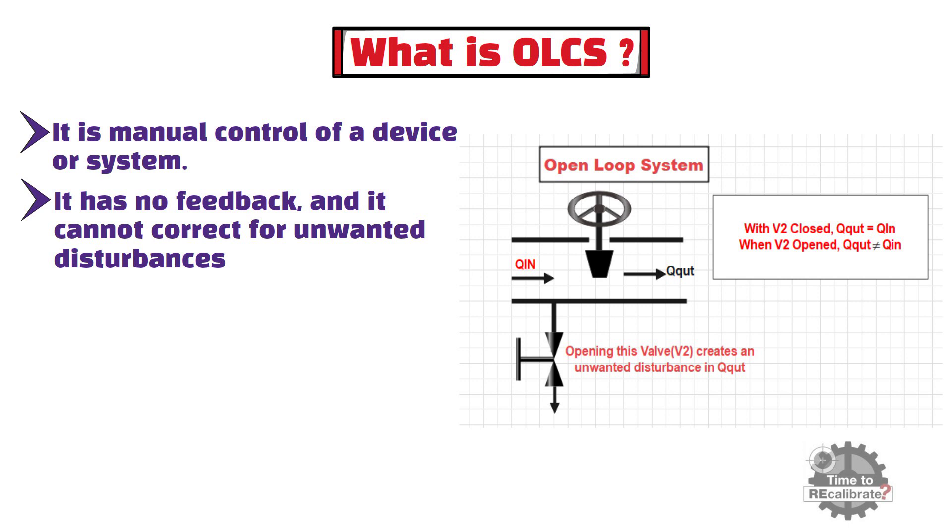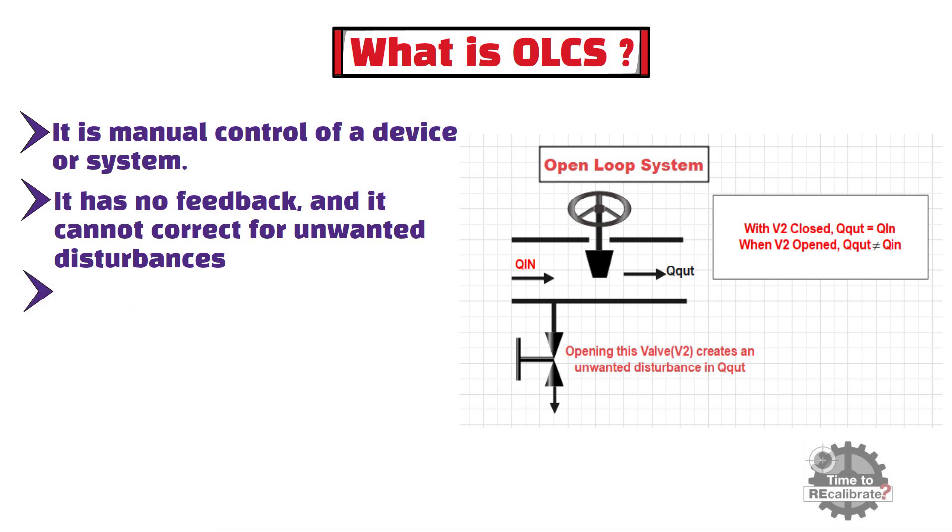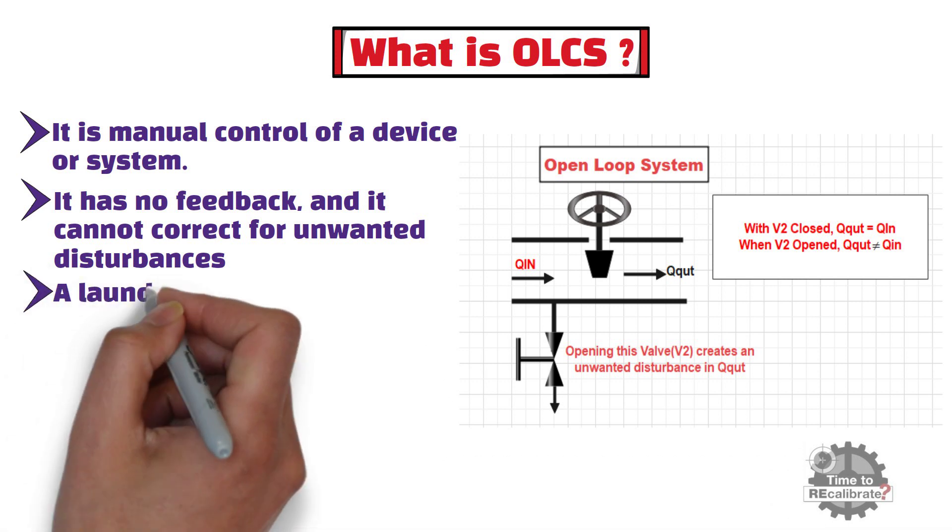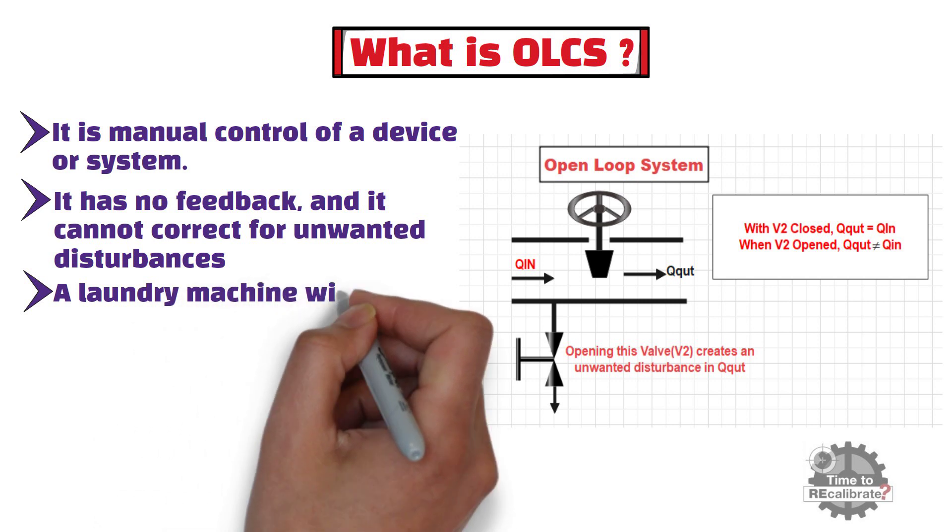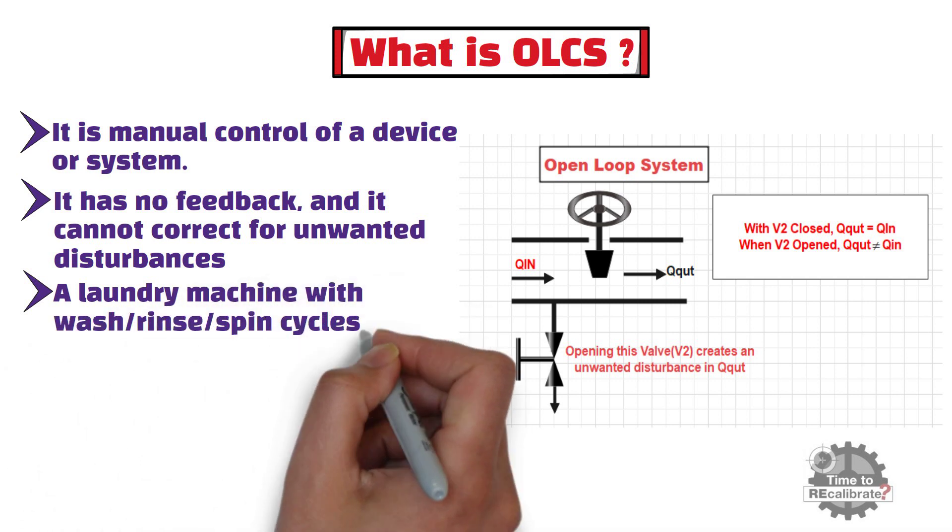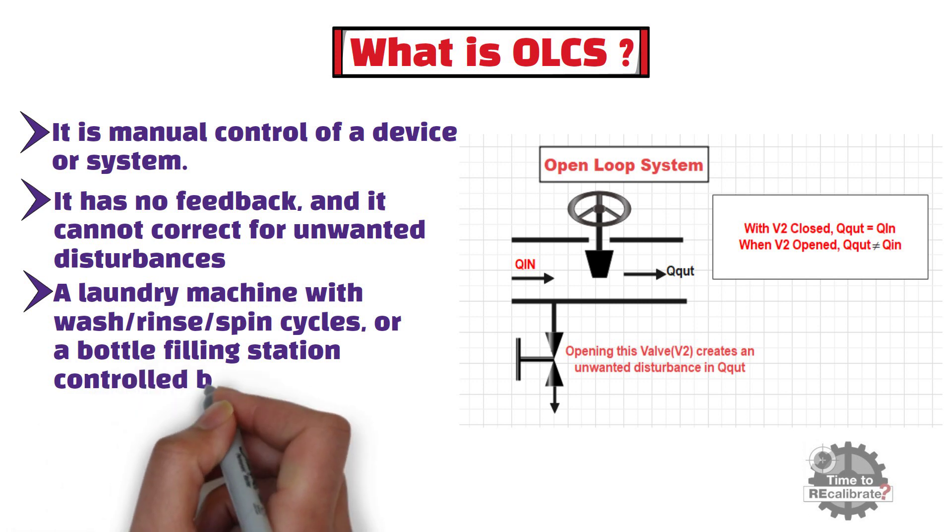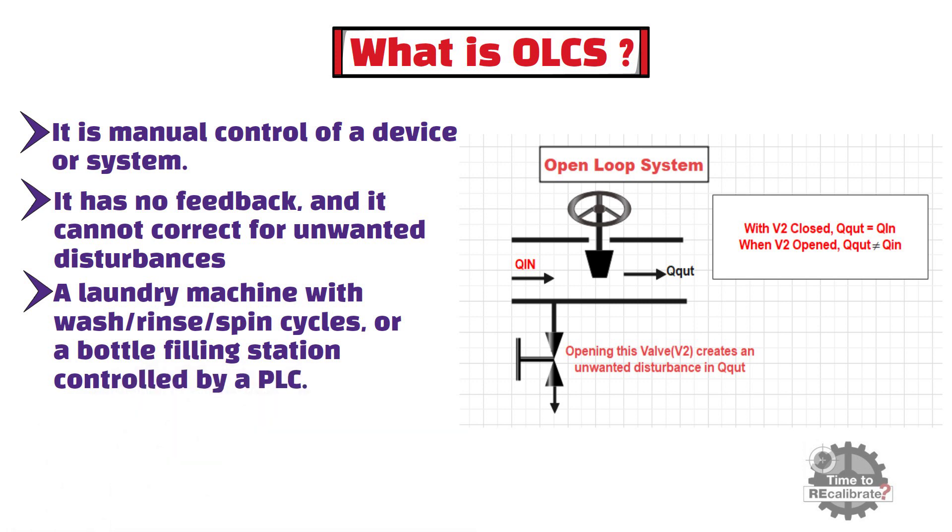Examples of open loop controls are systems that use timers, for example, a laundry machine with wash, rinse, and spin cycles. In addition to this, bottle filling station controlled by a PLC is another example of open loop control system.